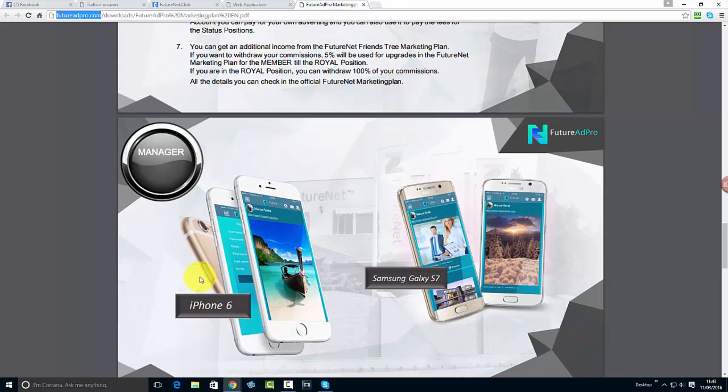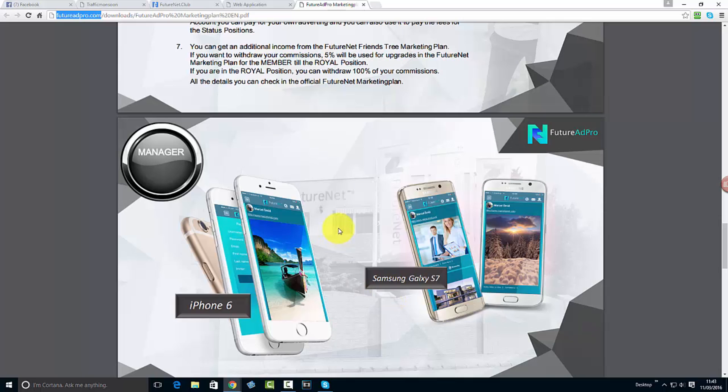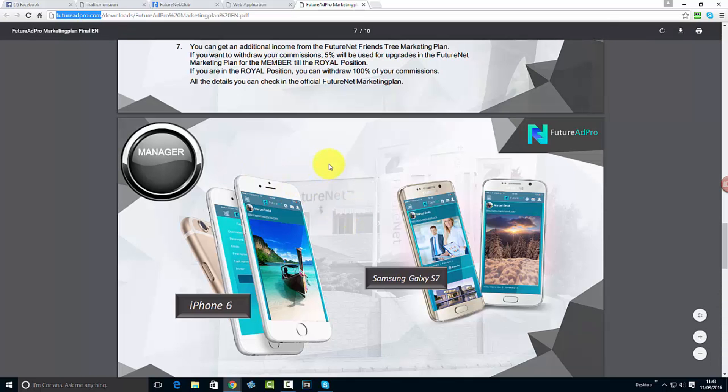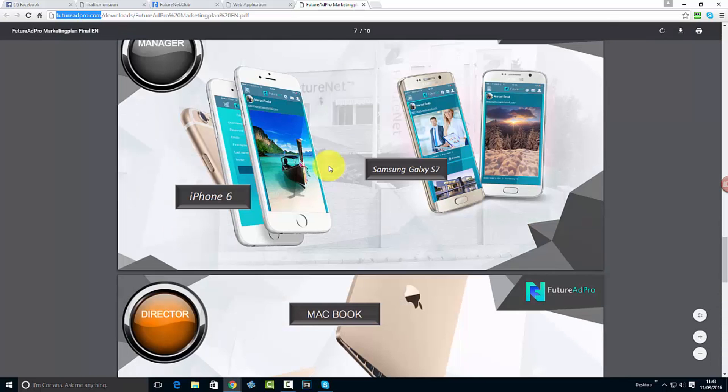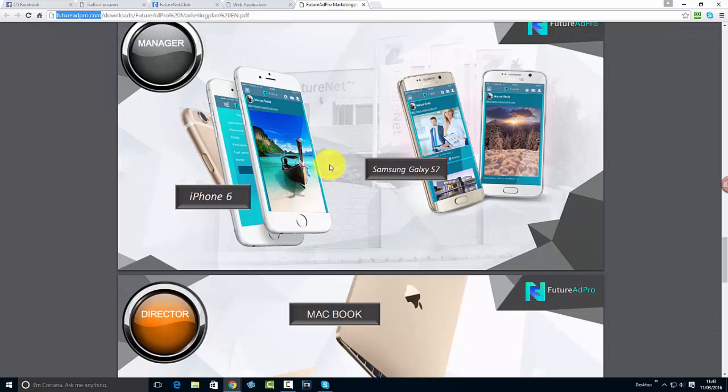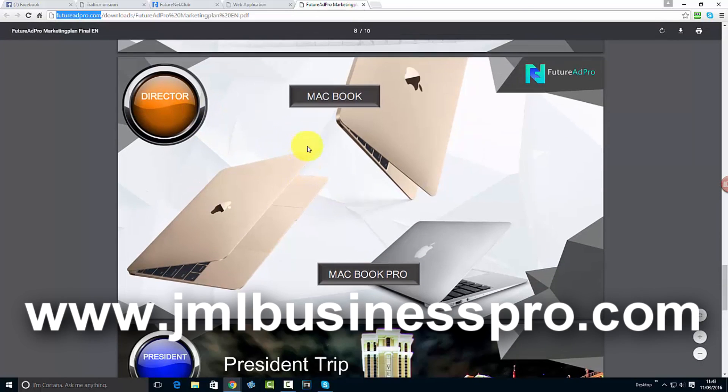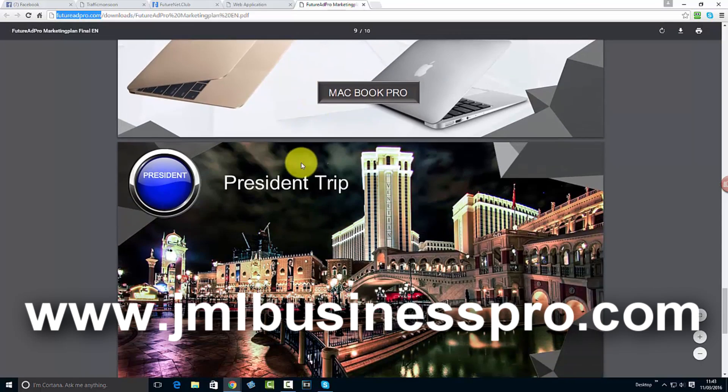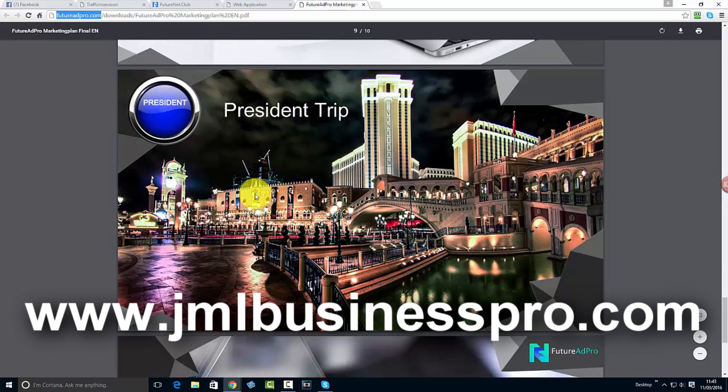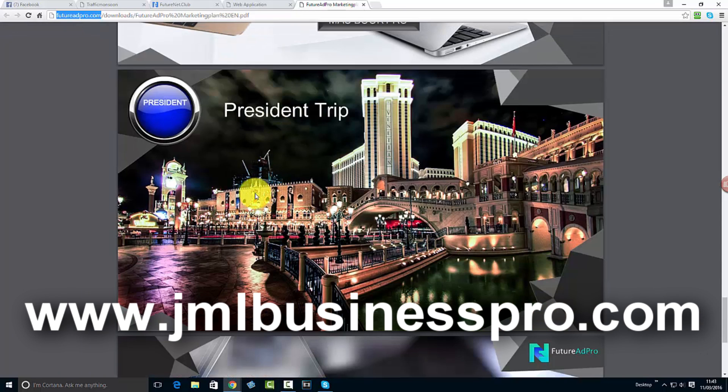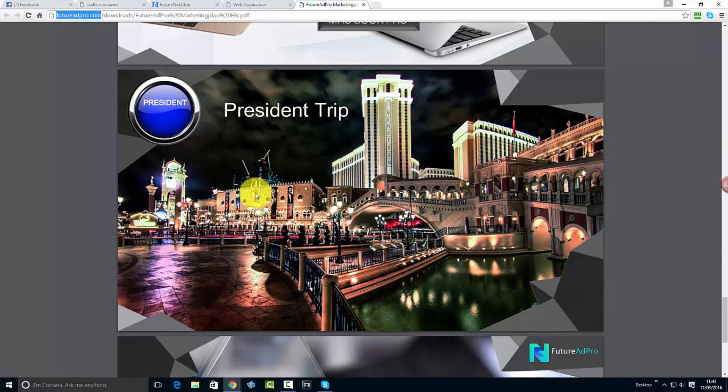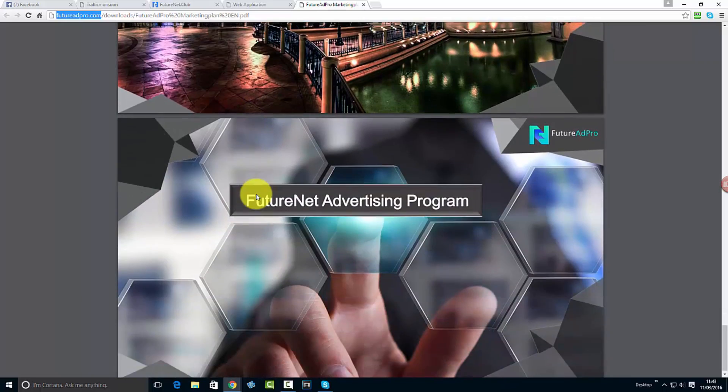Once you get to the manager position, you can get an iPhone 6 or Samsung Galaxy S5. This is something I'm gonna try and find out more details about and then I will update. Once you reach higher levels you can also get a MacBook or MacBook Pro, and then there's a president trip. Once you reach all those targets, you're gonna get a holiday paid for.